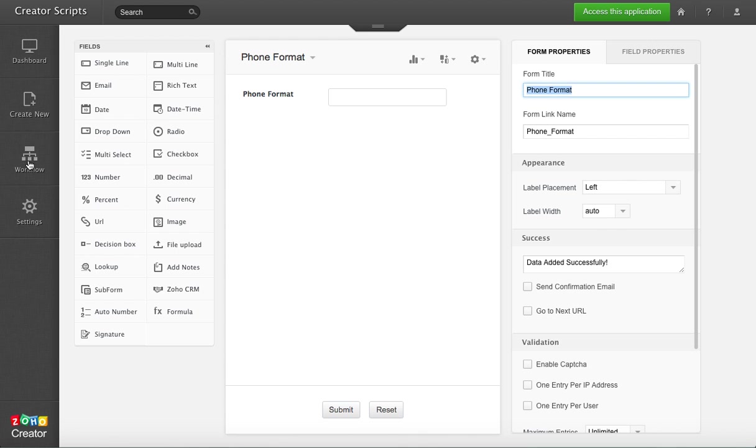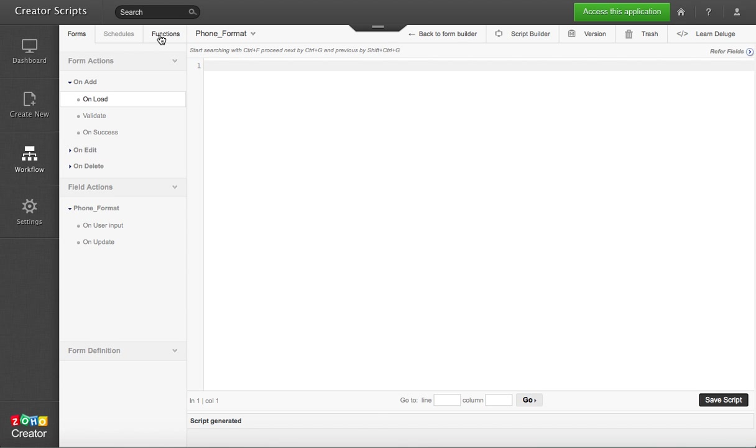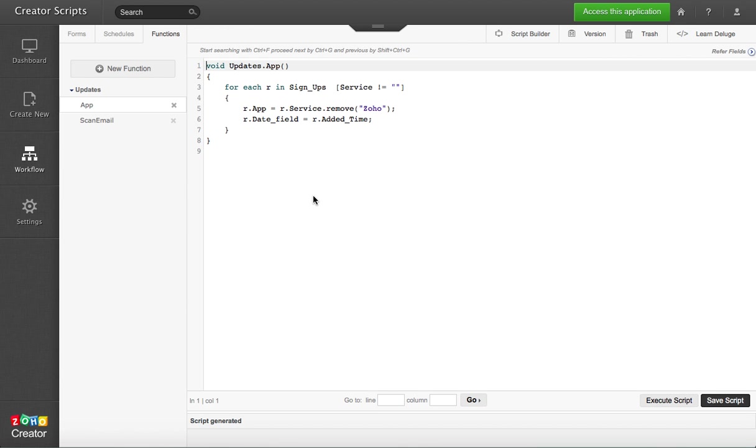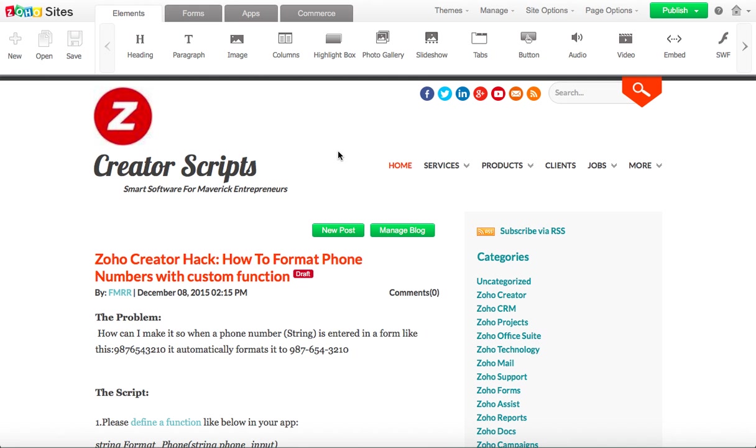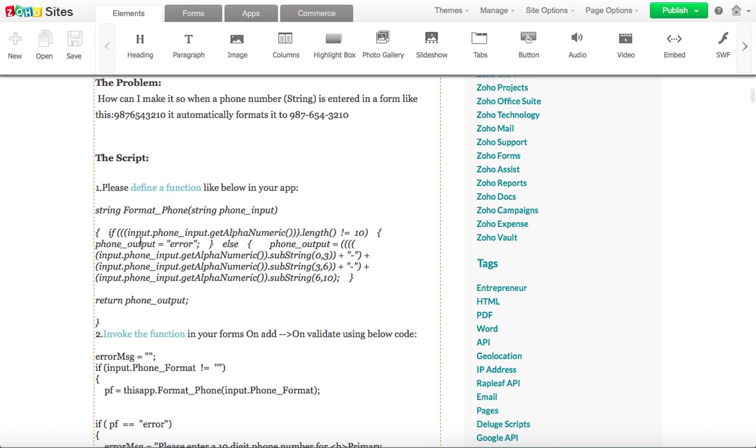So you have to go to workflow and create a function. The function is already written for you in the script, so you define the function and we're going to call it format phone.